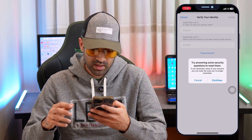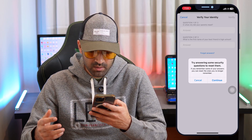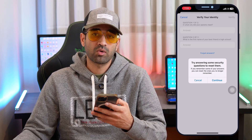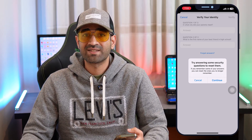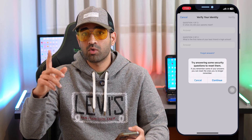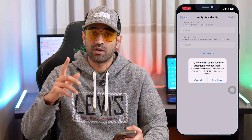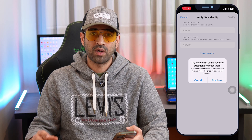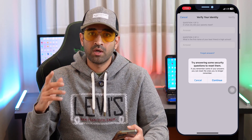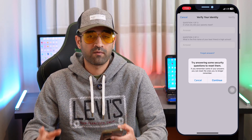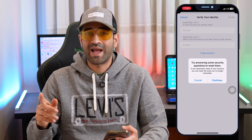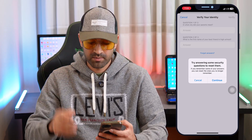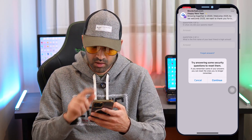You will see: 'Try answering some security questions to reset them.' There is an important point here — you must answer at least one security question correctly. You have three security questions and three answers from when you originally set up your account, so you need to correctly answer at least one of them.